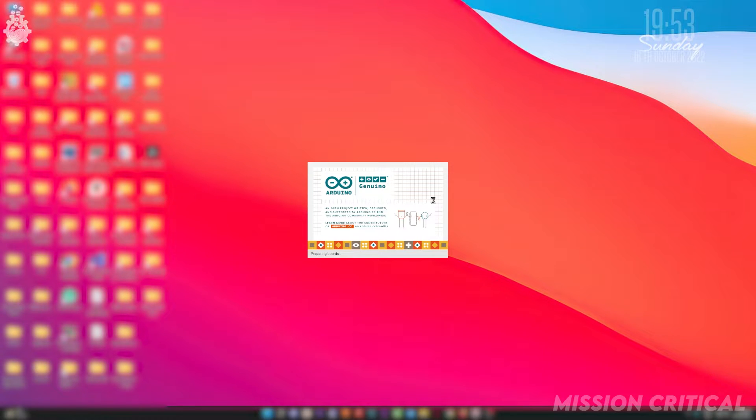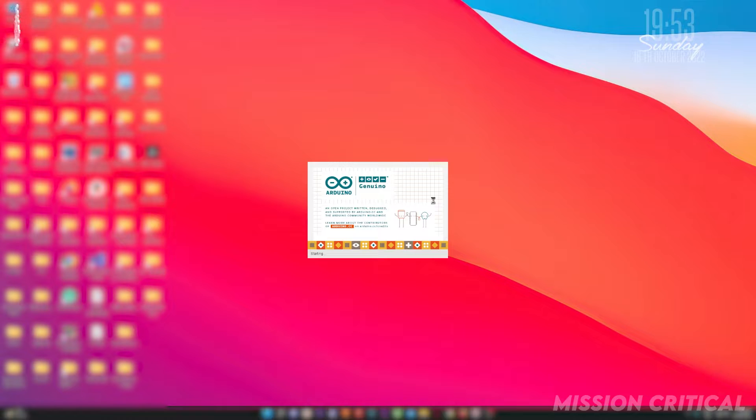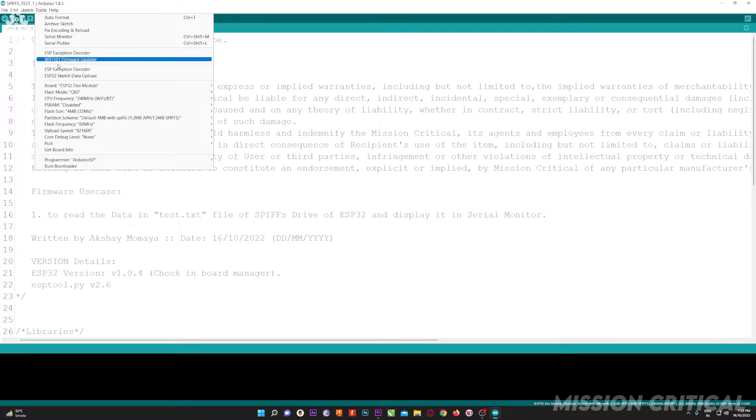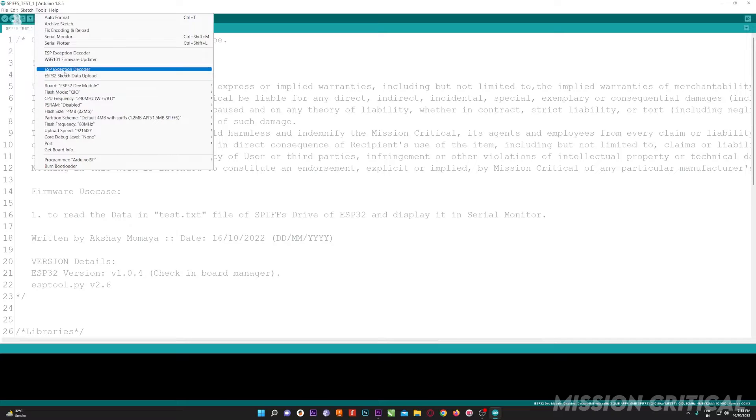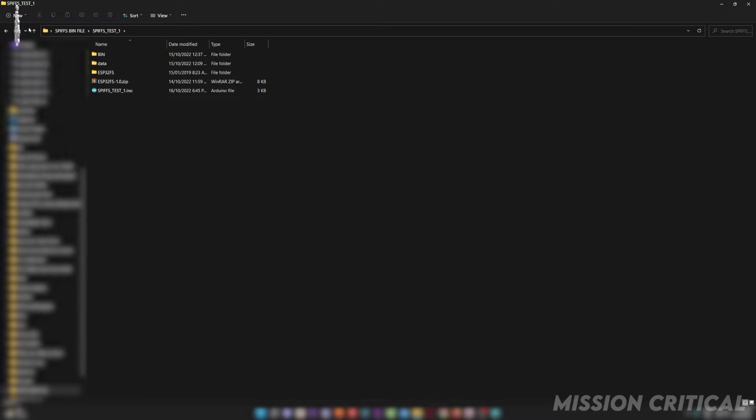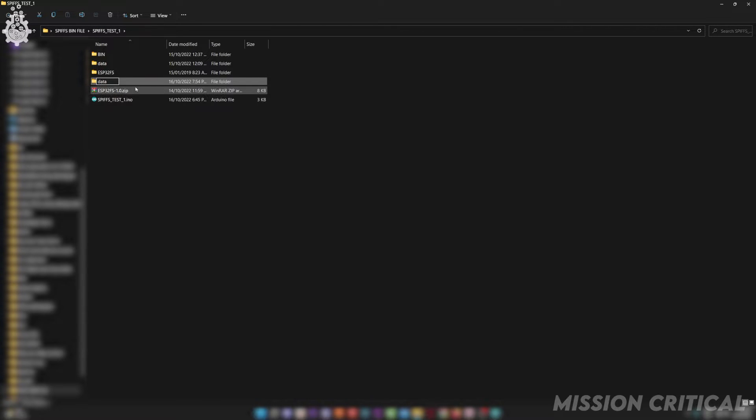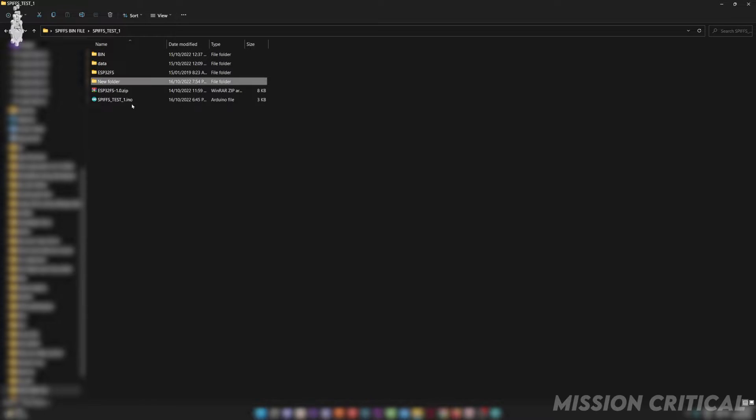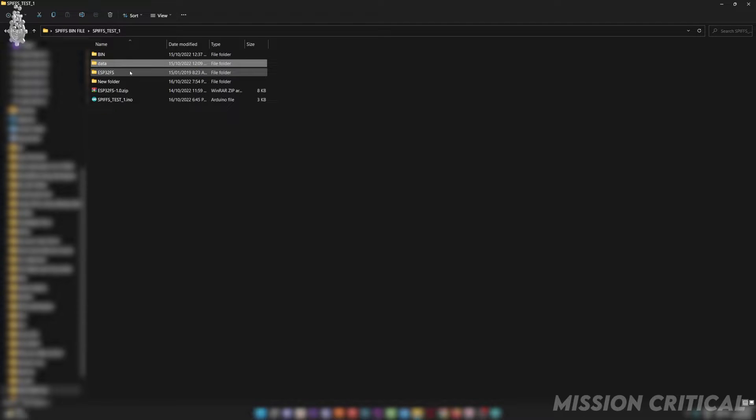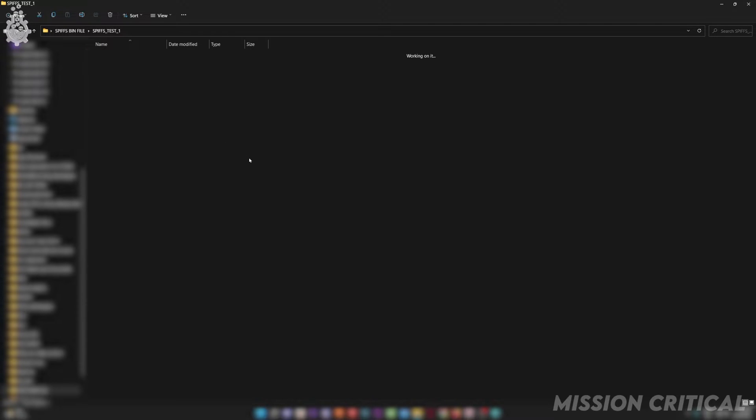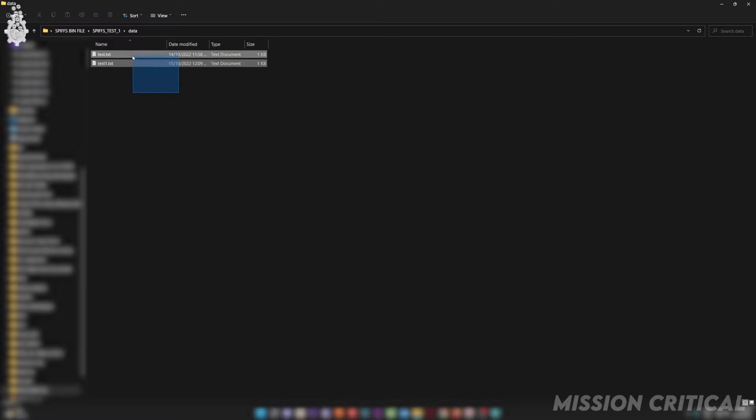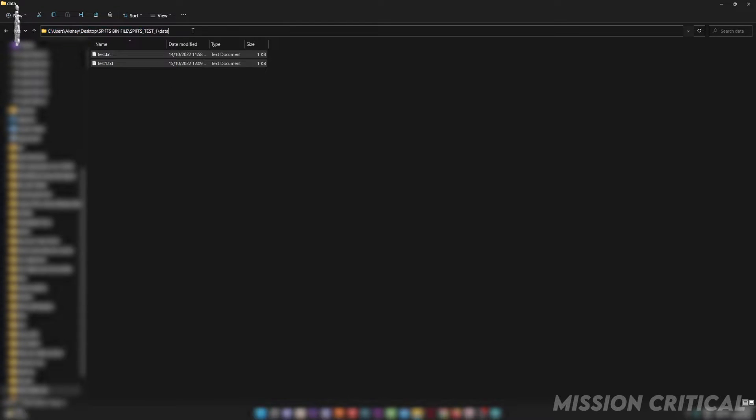After restarting your Arduino IDE, you shall be able to see the ESP32 Sketch Data Uploader option under the tools menu. Now create a folder named data in the directory where you have saved the Arduino code and paste all the data required to be uploaded in the ESP32 board in this specific data folder.